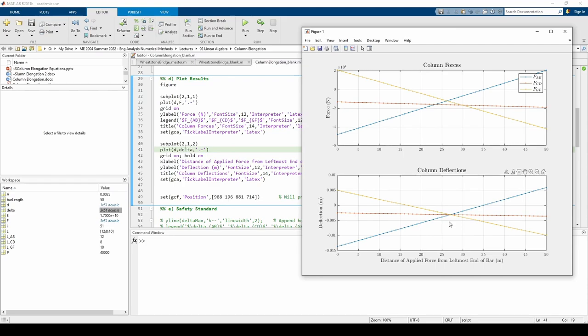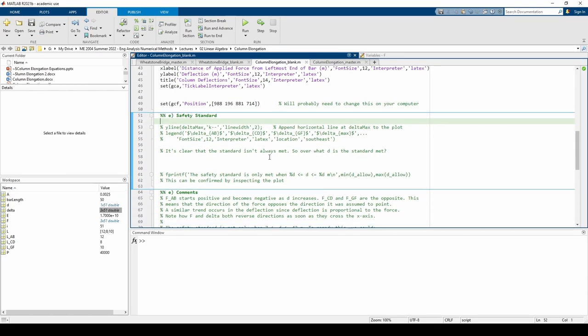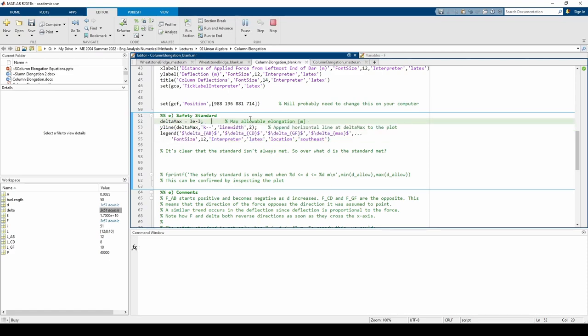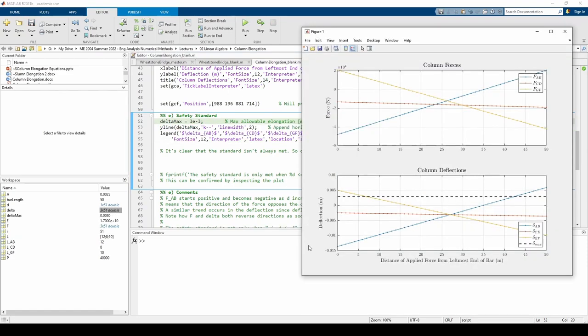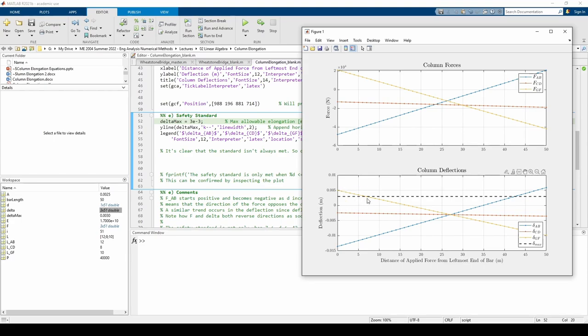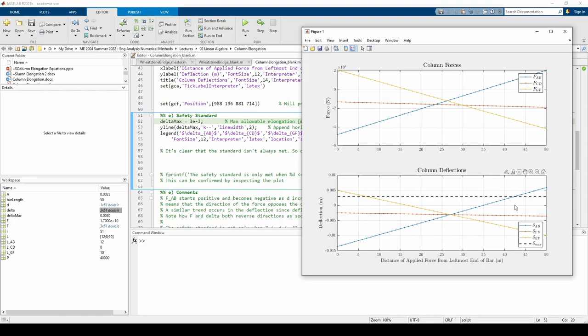Now let's do part E, which relates to a safety standard. Part E wants us to compare the deflections to a threshold delta max. The safety standard indicated in the problem states that the deflection of any column should never surpass delta max, but as we can see from the plot, sometimes the standard is violated. For small values of d, the deflection of column gf exceeds delta max. For large values of d, column ab violates the standard. This means that we cannot compute the factor of safety. Instead, we have to determine over which d's the standard is met. Just from looking at the plot, we can see that the standard is only met from about d equals 7 to 42-ish meters. Let's see if we can confirm that using some code.